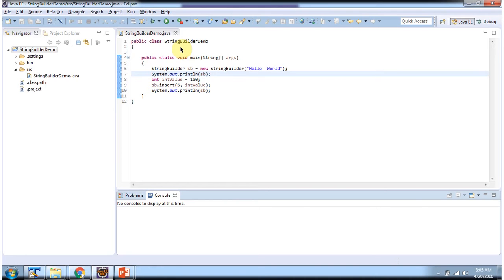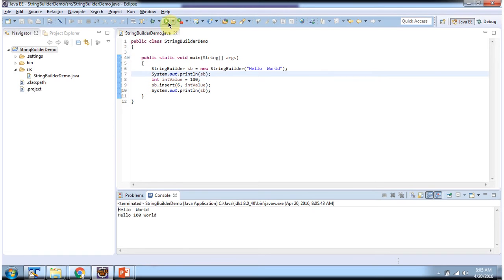Here I have declared StringBuilder demo class. It has main method. I am running this program. Here you can see the output.